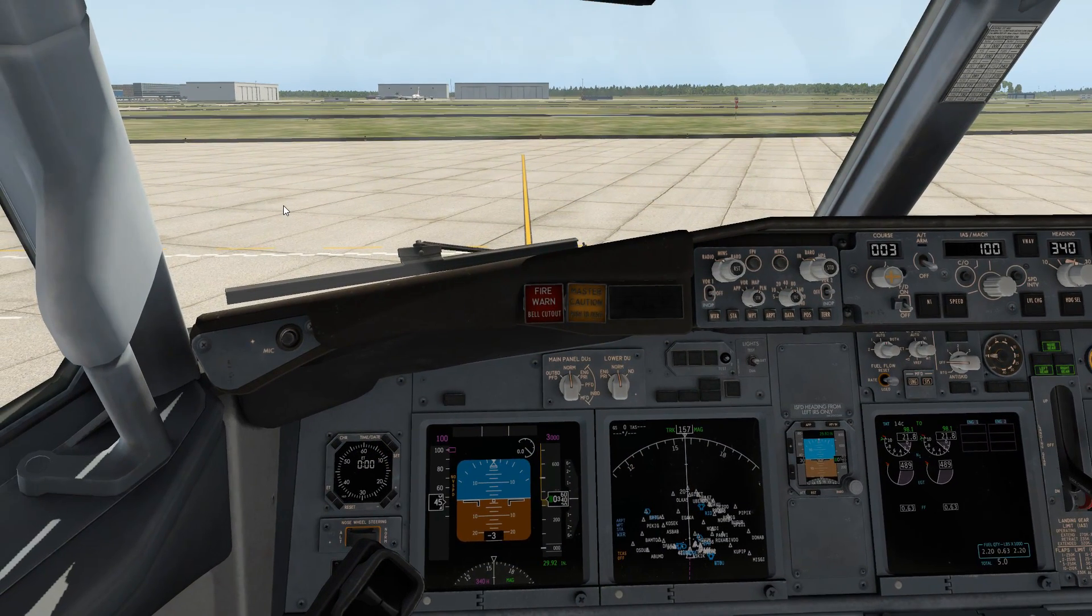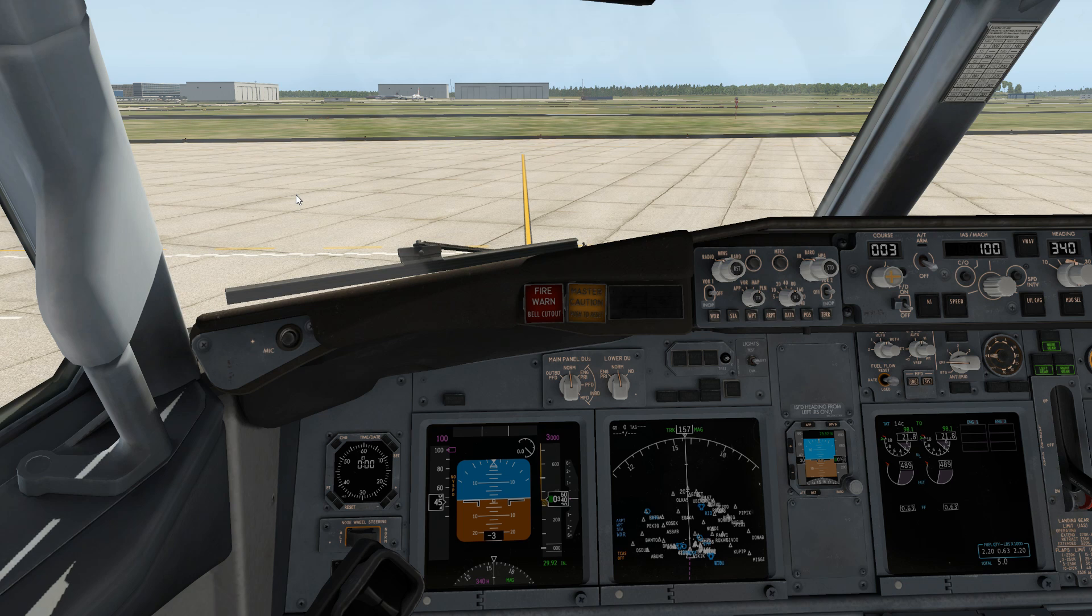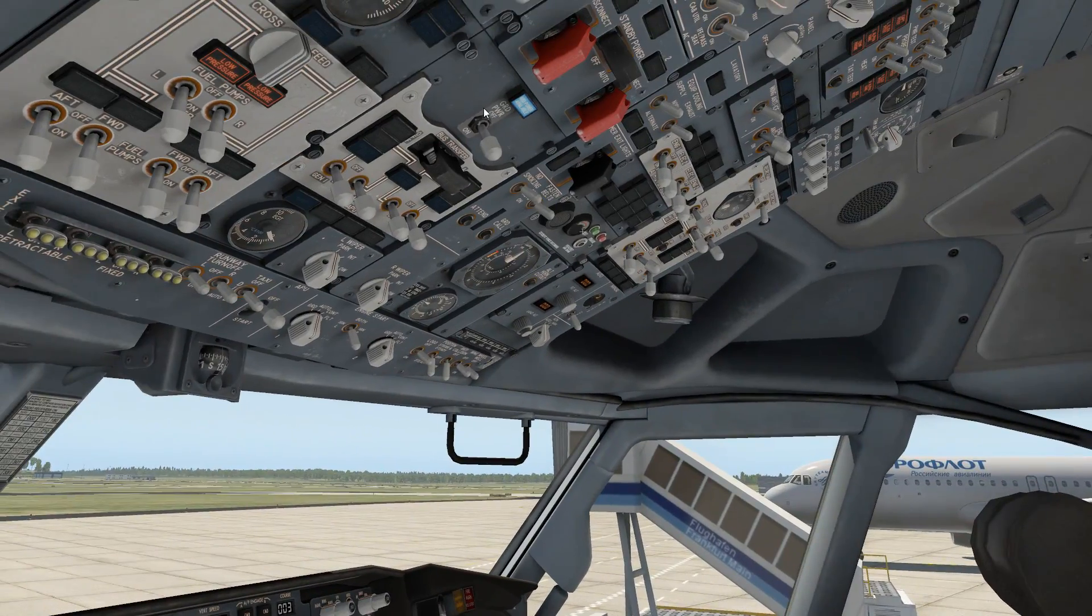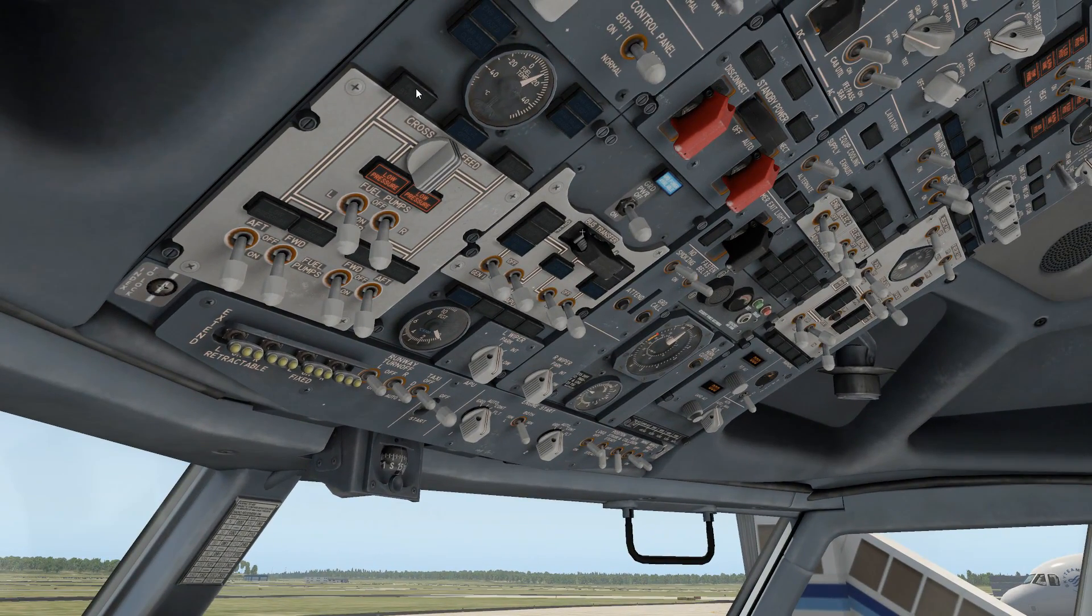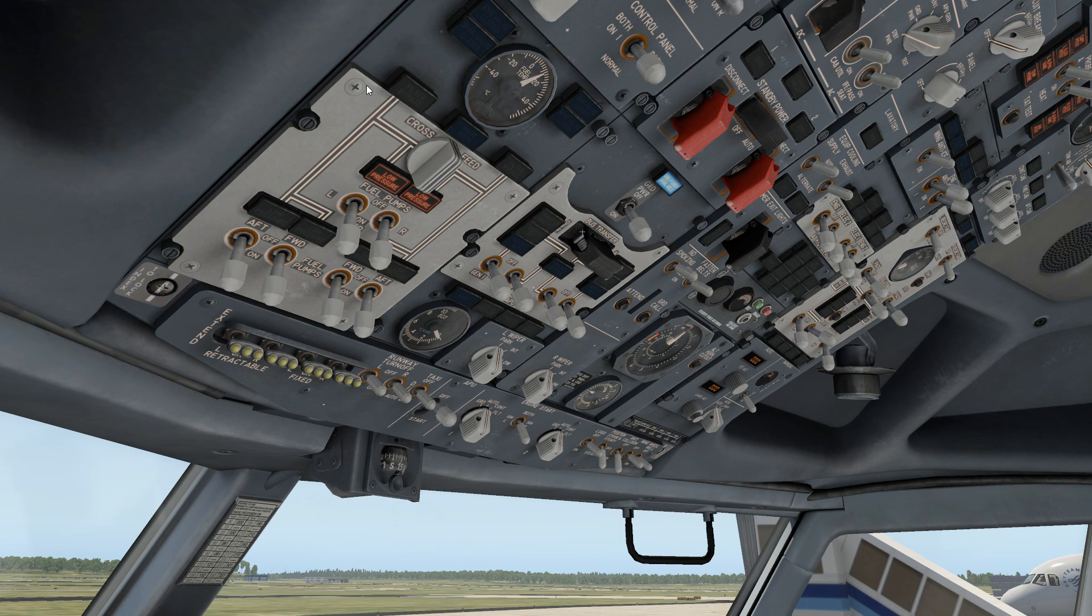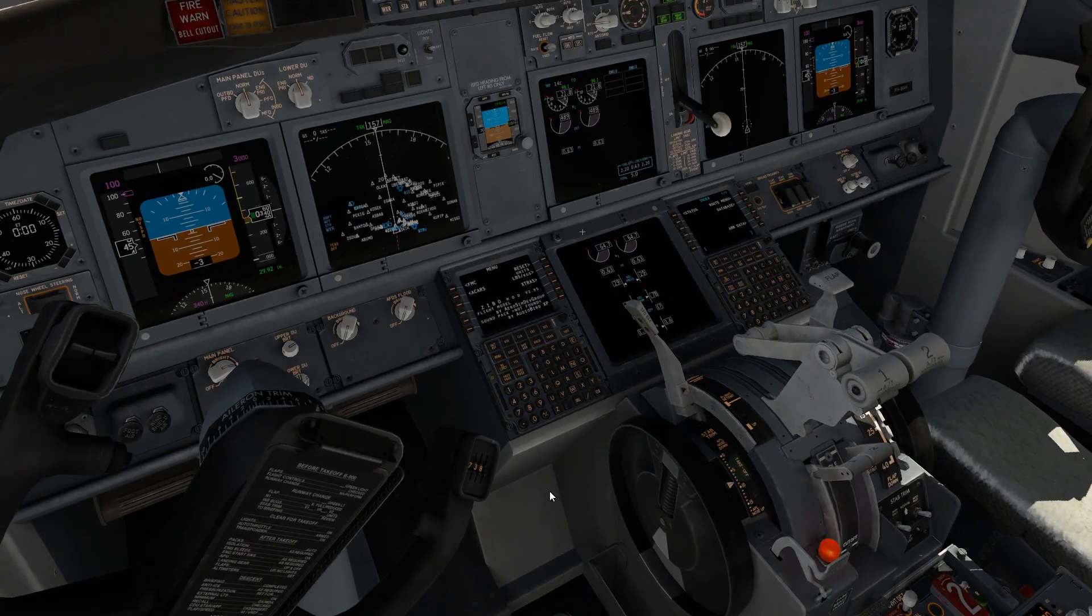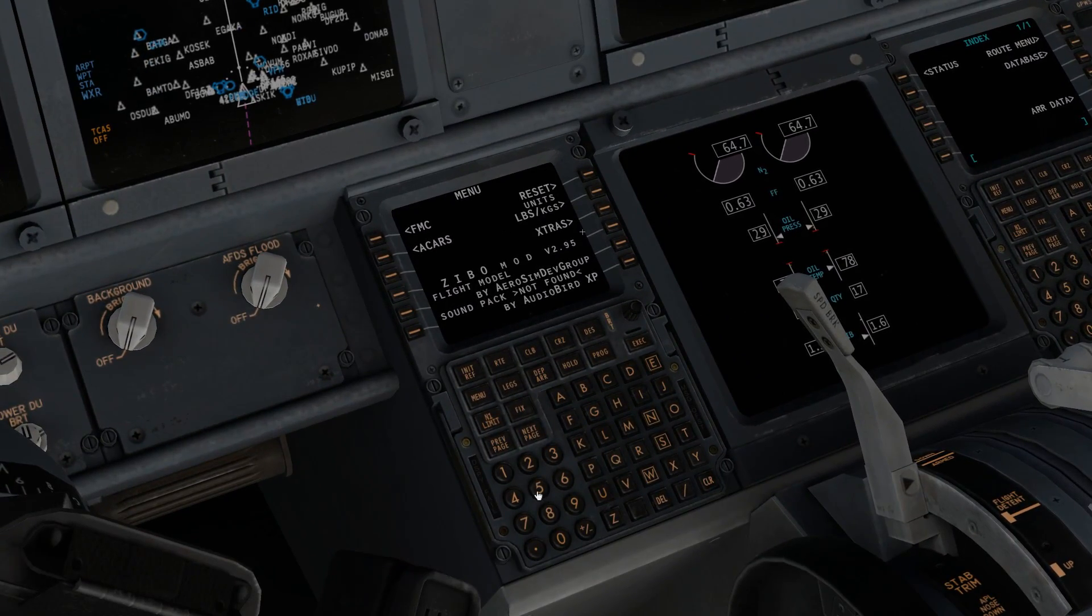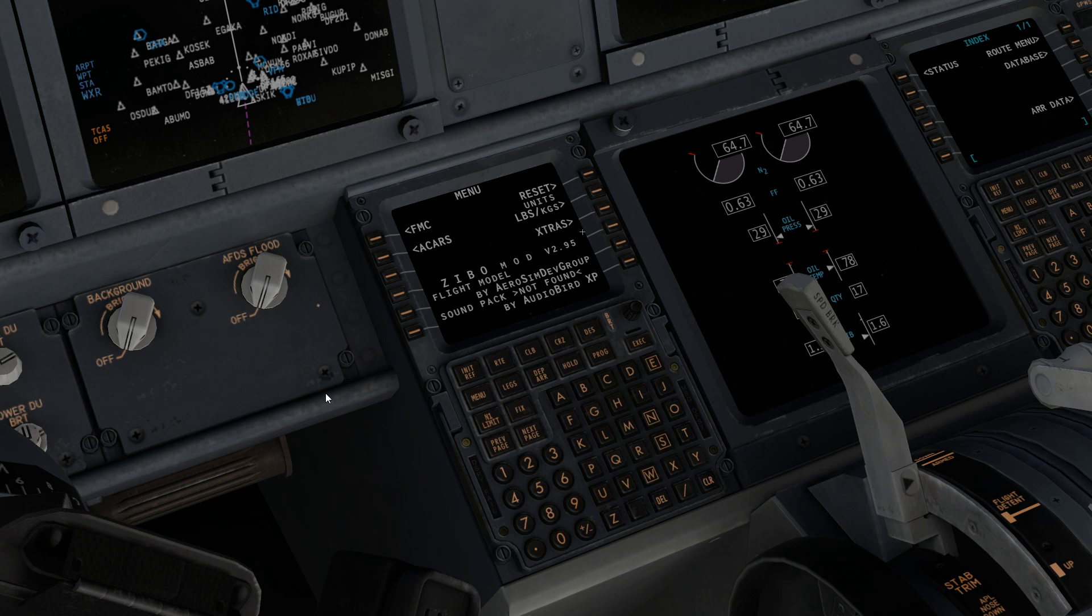Now that X-Plane 11 has finished loading, I can show you that this is the ZIBO mod Boeing 737-800. It's the standard cockpit but with more animated buttons and things like this. If you look at the flight management computer, you will see that this is the ZIBO mod version 2.905. You can see the version, and you also can see that the sound pack by AudioBird XP is installed.